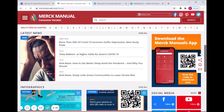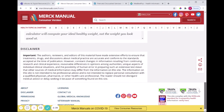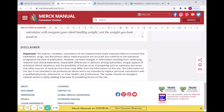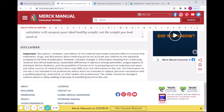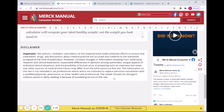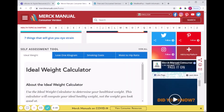There is a disclaimer on the website — it's important to know that this isn't meant to replace the advice of a medical professional, and that you should seek medical advice from a professional if you are concerned about your health.